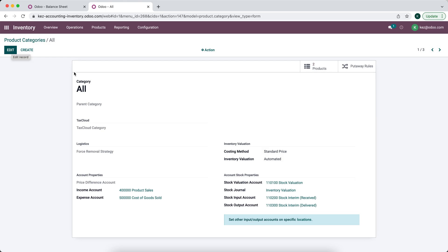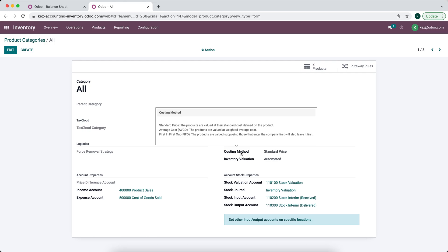In this video, I'm going to go over automated inventory valuation in Odoo. We have automated inventory set on our product category for our all product category. Keep in mind, we can have different inventory valuations for different product categories. We have our income accounts set to product sales and our expense accounts set to cost of goods sold, and we have our costing method set as standard. In another video, I'll cover the differences between the three different costing methods we offer.